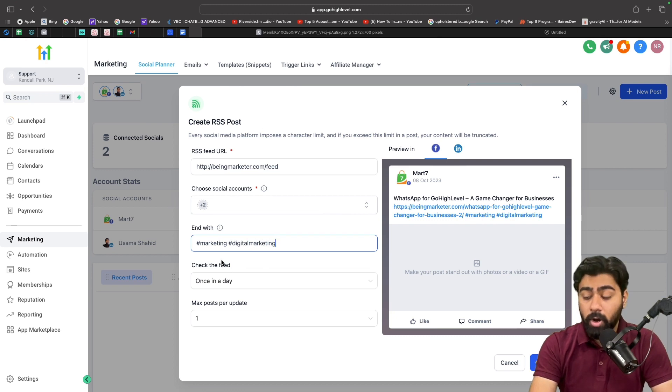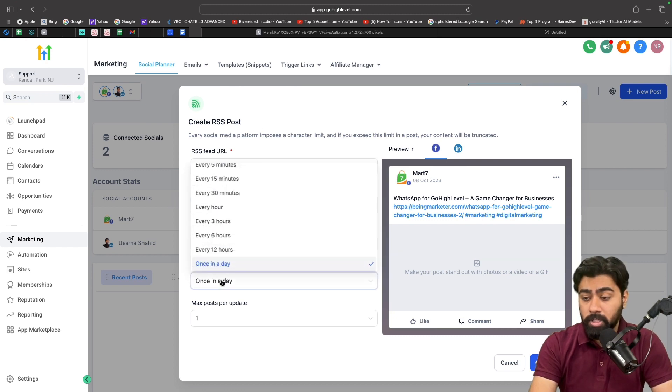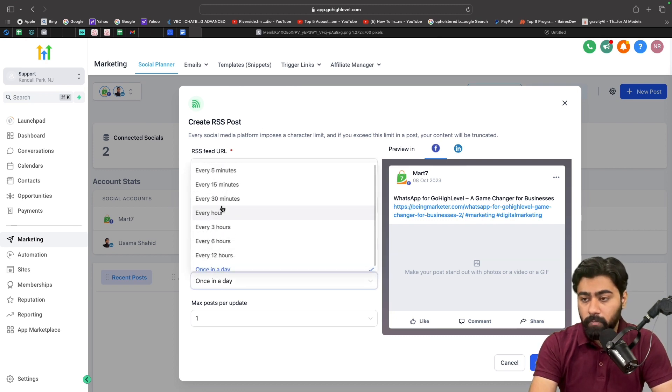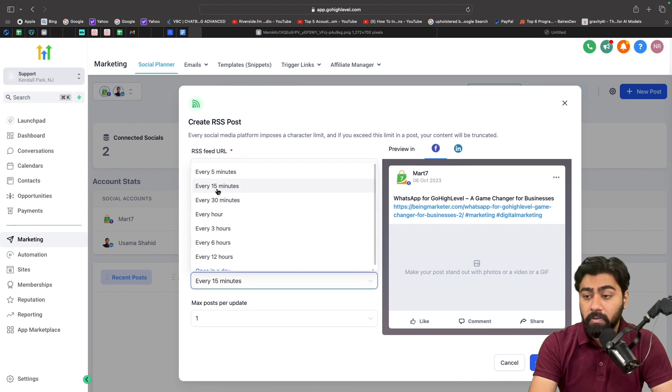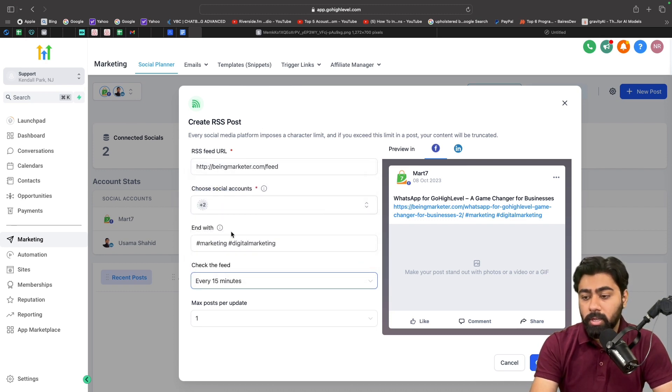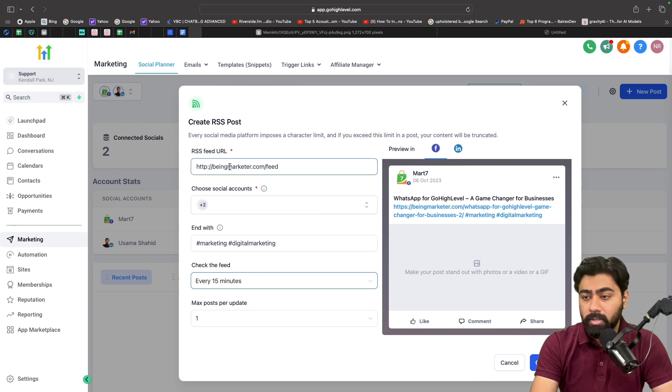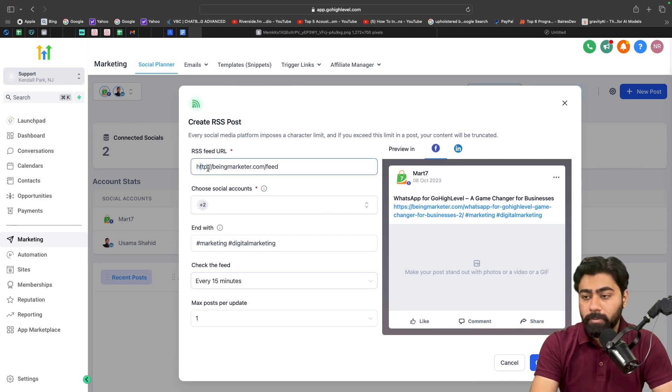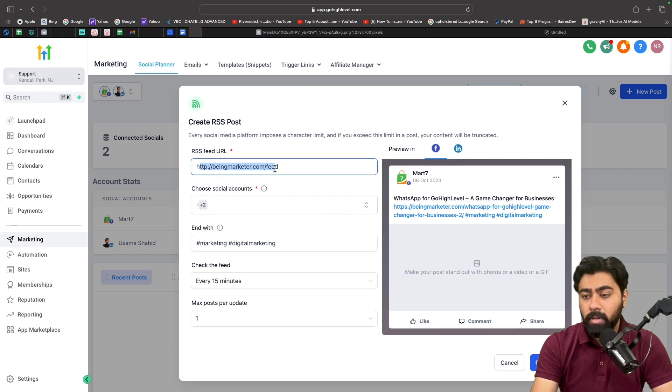And then you can also select how often should we check for a new blog post. So if you do like every 15 minutes, then every 15 minutes the crawler or the GoHighLevel bot will go to this RSS feed and search for some new blog post. So if this website has posted any new blog post or updates, it will fetch that.